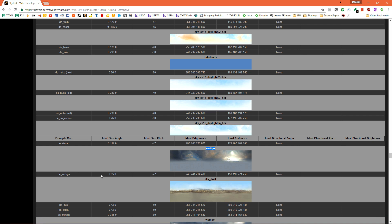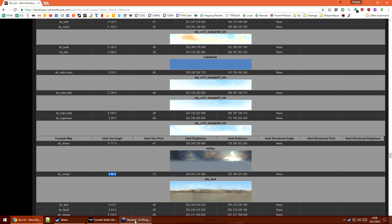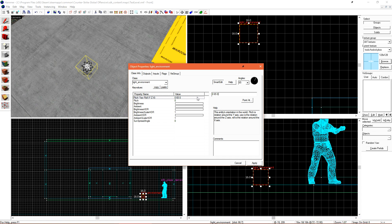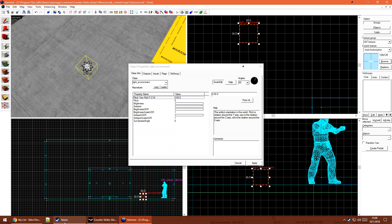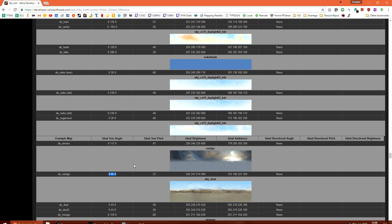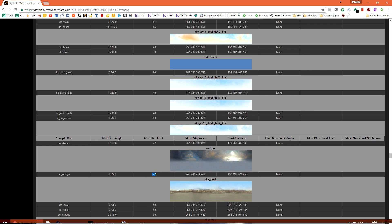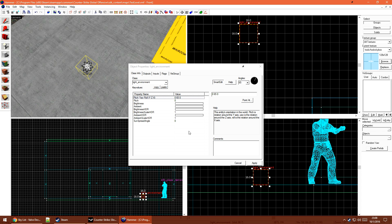So for Vertigo, I'm just going to copy down these settings into my light environment. So my sun angle is going to be 0, 65, 0. My pitch is negative 72.